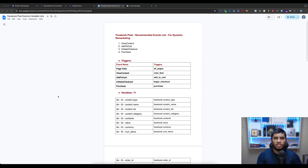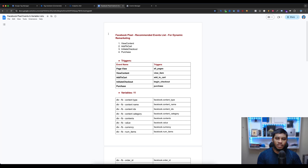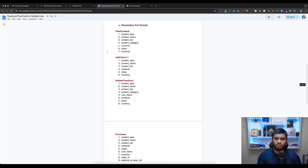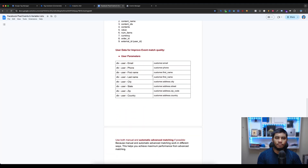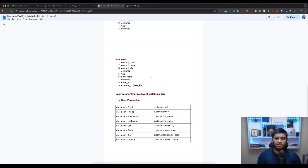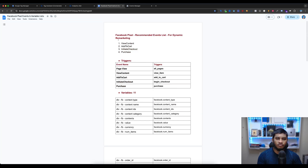In this video, I'm using a Shopify store, but you can do this for other CMS as well — the setup process is the same. When you open this document file, you will get everything here. Just copy and paste it into Google Tag Manager. I have listed the Facebook Pixel recommended events for dynamic remarketing.